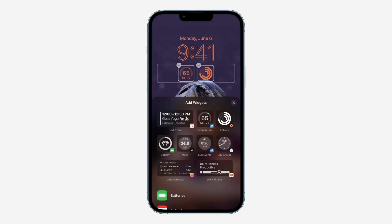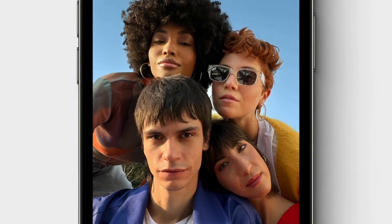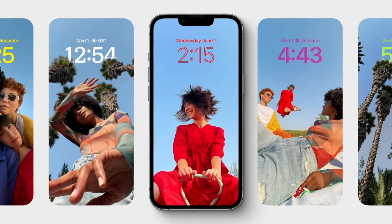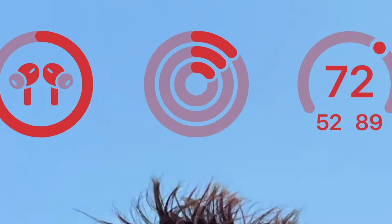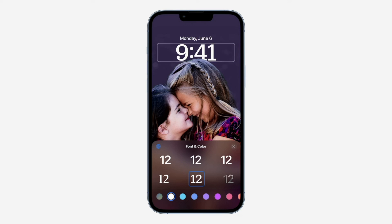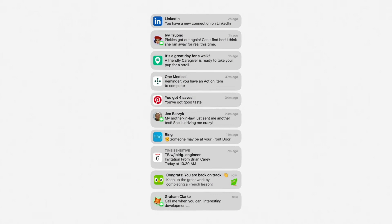The next feature is the new customizable lock screen, which is probably the most well-known iOS 16 feature. Press and hold down on your lock screen and you can swipe left or right to select different styles. Each style changes the color, filter, and background photo, and you can also change the font so everything complements one another. You can also customize the widgets on the lock screen.